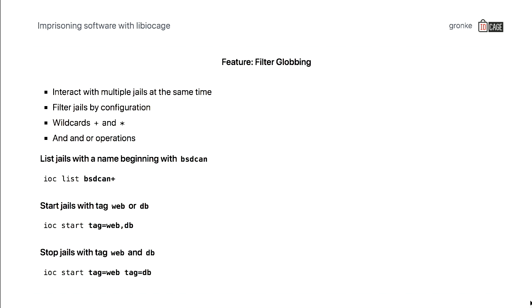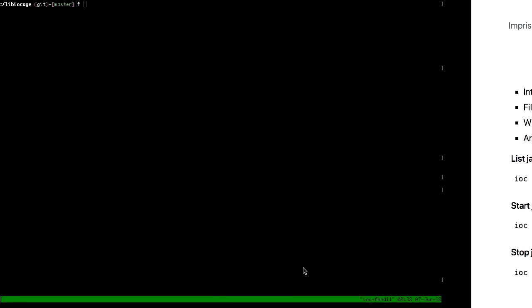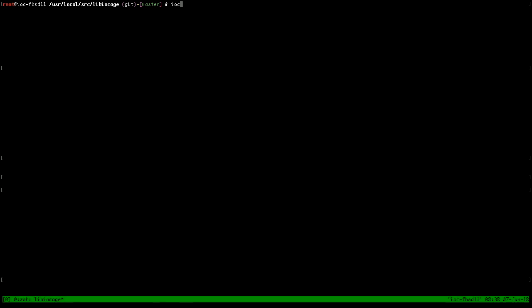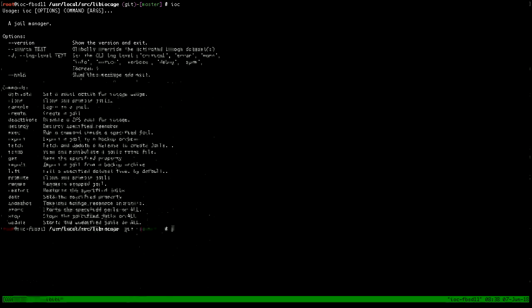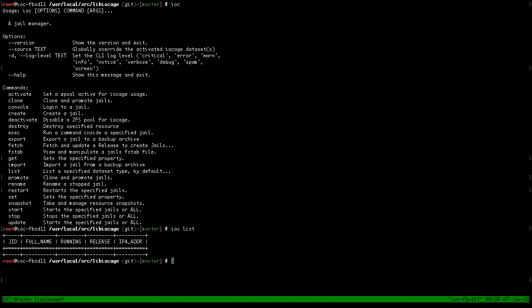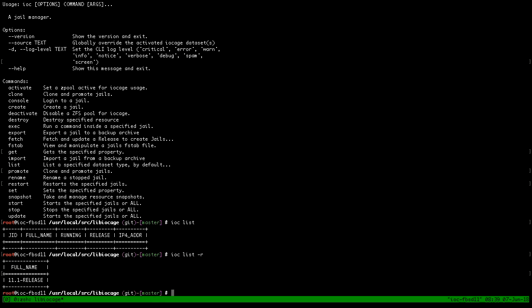There is some feature for the CLI tool. This tool is called IOC, and we use it for testing. Globbing allows you to select multiple jails at the same time. You can say, I want to have every jail listed that begins with BSD can. Later on, you can also say, I want to have every jail that uses two different tags at the same time. You can have an OR connection between them. Let me demonstrate how this could work. There is IOC, the command line tool, and you get a nice output here. We have no jails available, but we have releases that you can list. Let's create a jail. We usually create base jails because they are a bit slimmer and it's easier to export them.